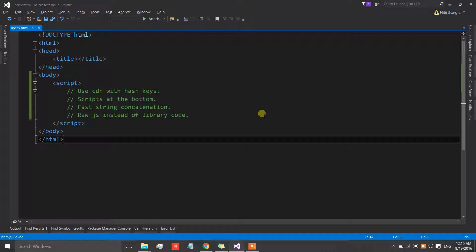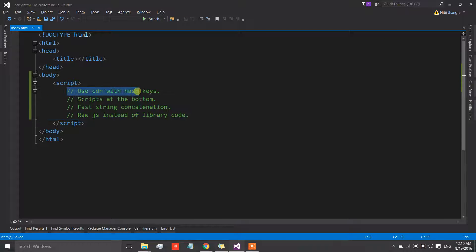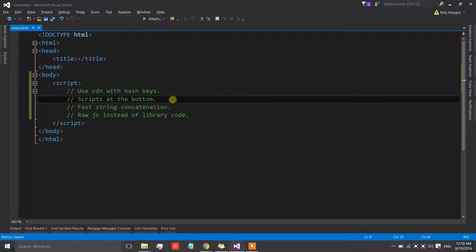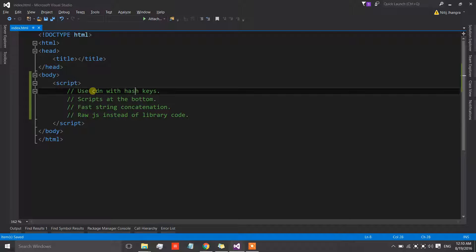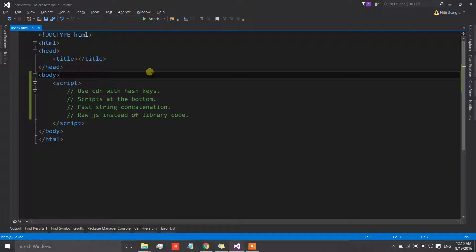Hey everyone, I am Netej and this is another video of the multi-part series about the best practices that we should always try to follow whenever we are working in the JavaScript language. In this video I am going to explain about these four good practices. The first one is the use of CDN with hash keys.